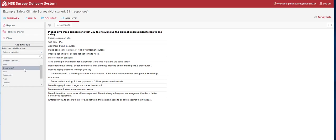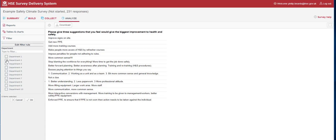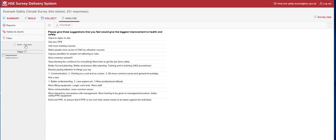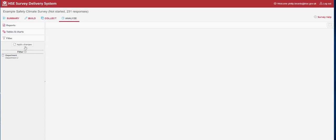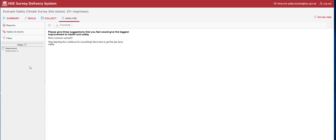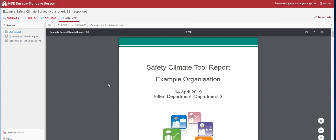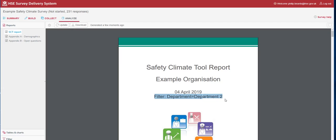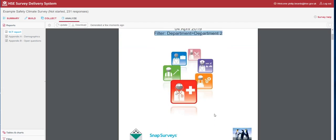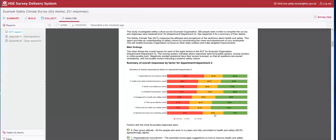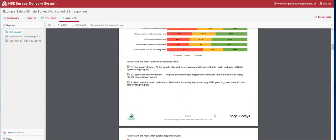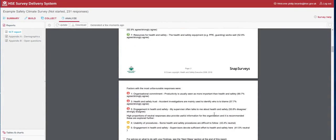If we add the filter here for Department 2 and apply the changes, anything that I have on the screen will be filtered by Department 2. If I went back to our SCT report, the system would then generate a filtered version of this report specific to Department 2. As you can see here, it now says that we have a filter, Department, Department 2. This report is now specific to Department 2, and you may find slight changes or variations on the results specific to that department.